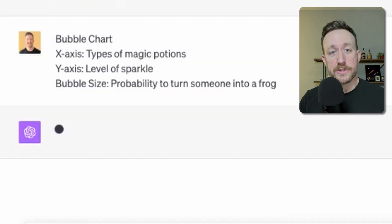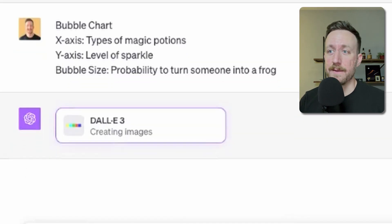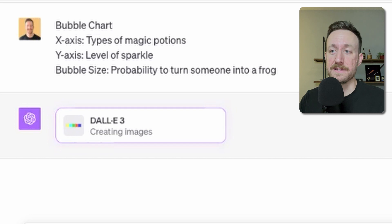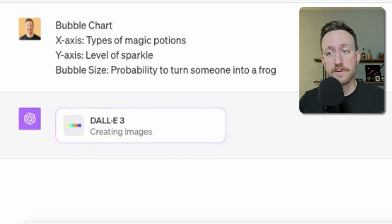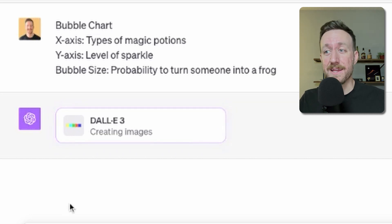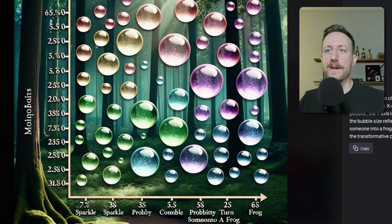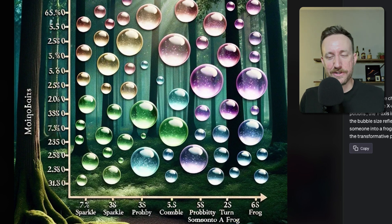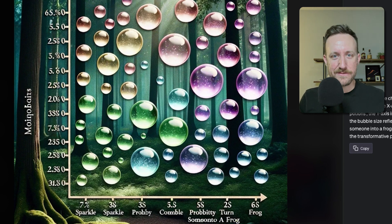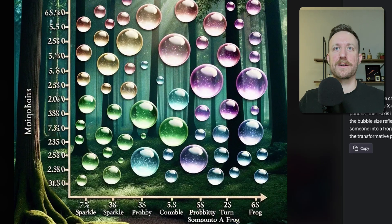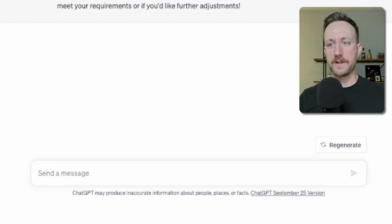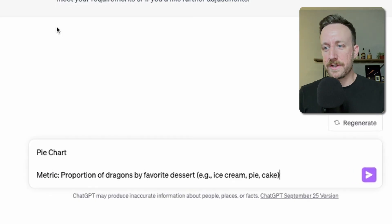Next up: a bubble chart where the x-axis is the types of magic potions, the y-axis is the level of sparkle, and the bubble size is the probability to turn someone into a frog. I like how it's not even a bubble chart — it's just a chart with bubbles. ChatGPT doesn't know the different kinds of charts.